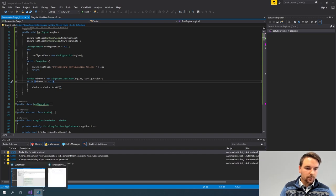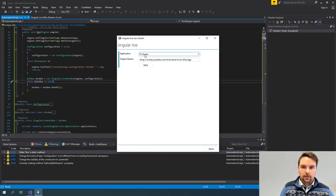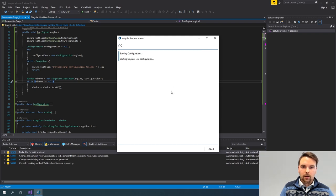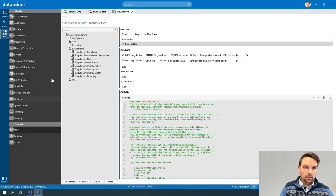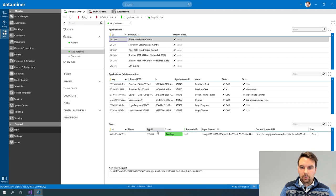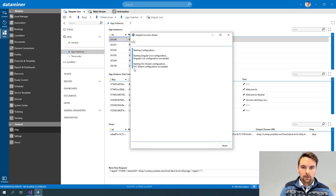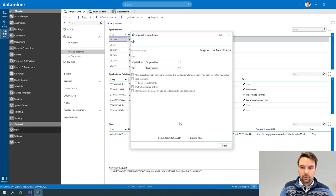Let's now test our script. I'll select TV Studio and this output stream and click Next. Then I'm selecting Stream 2 and Movie 1. If I click Next, I start showing the progress — starting configuration, now the SingularLive configuration. This step can take some time because I'm also waiting until it transitions to running. Now that this is done, my VLC configuration also started and succeeded quickly. After five seconds, my script stops.